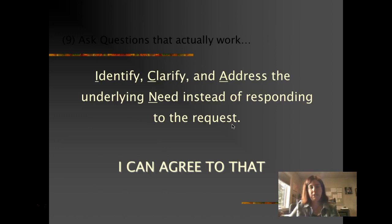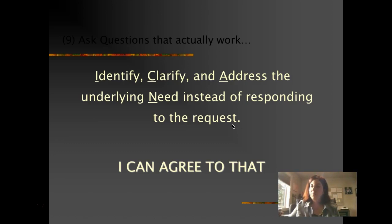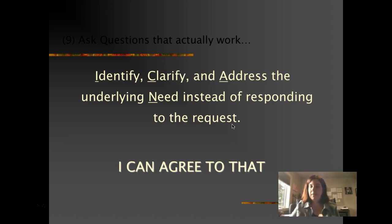Ask questions that actually work. Identify, clarify, and address the underlying need instead of just responding to the request. Really think about what the need is — clarifying and making sure you understand what the issue is that we're trying to address. Then you can talk about what the need is and figure out what services and strategies are going to be appropriate.